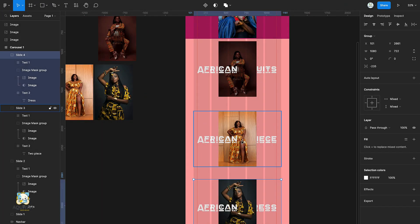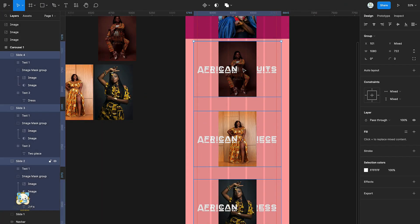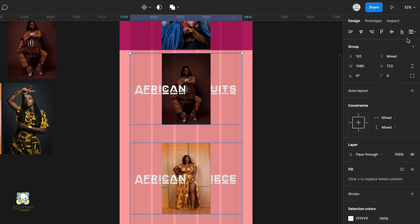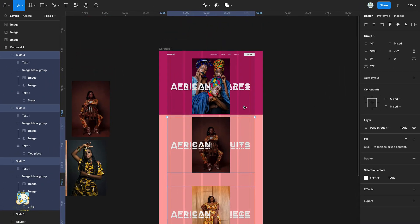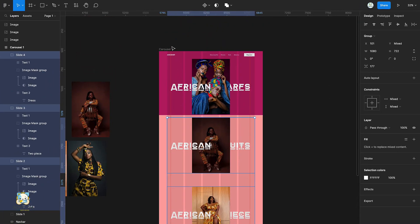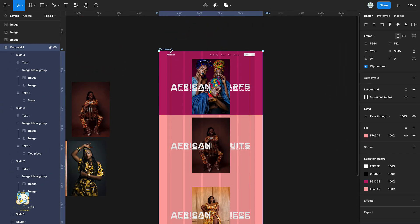Select all the groups and make sure they are evenly spaced. Duplicate the frame and move the groups upwards.